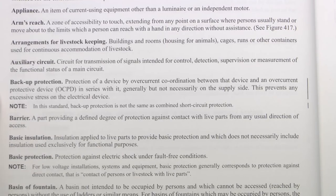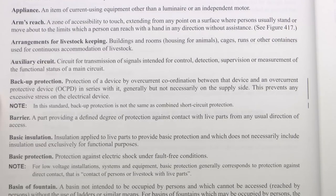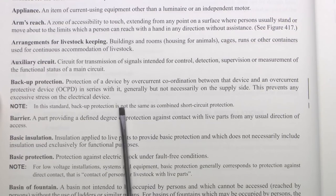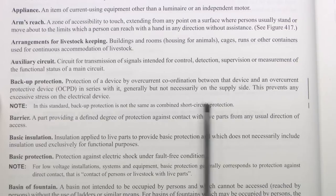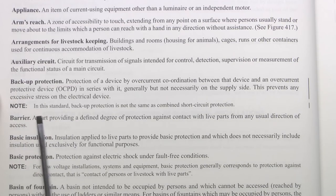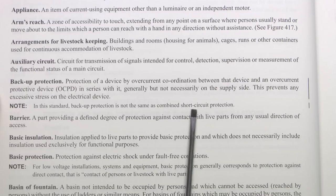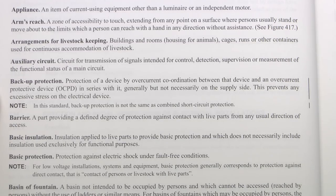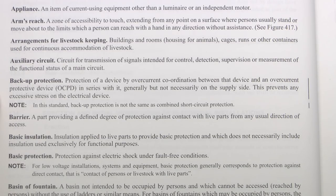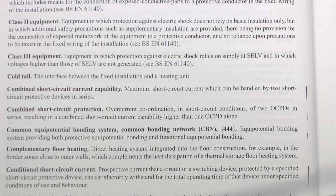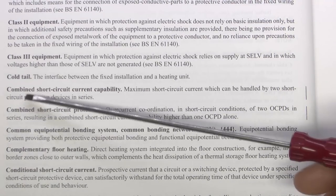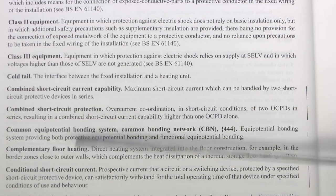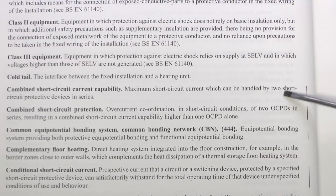First of all we have Backup Protection, which says: the Protection of a Device by Overcurrent Coordination between that device and an Overcurrent Protective Device, or OCPD, in series with it — generally not necessarily on the supply side. And there's a note which has also been added: in the standard, Backup Protection is not the same as Combined Short Circuit Protection. We also have Combined Short Circuit Current Capability, which is the maximum short circuit current which can be handled by two short circuit protective devices in series — typically two circuit breakers, or two fuses, or something similar.